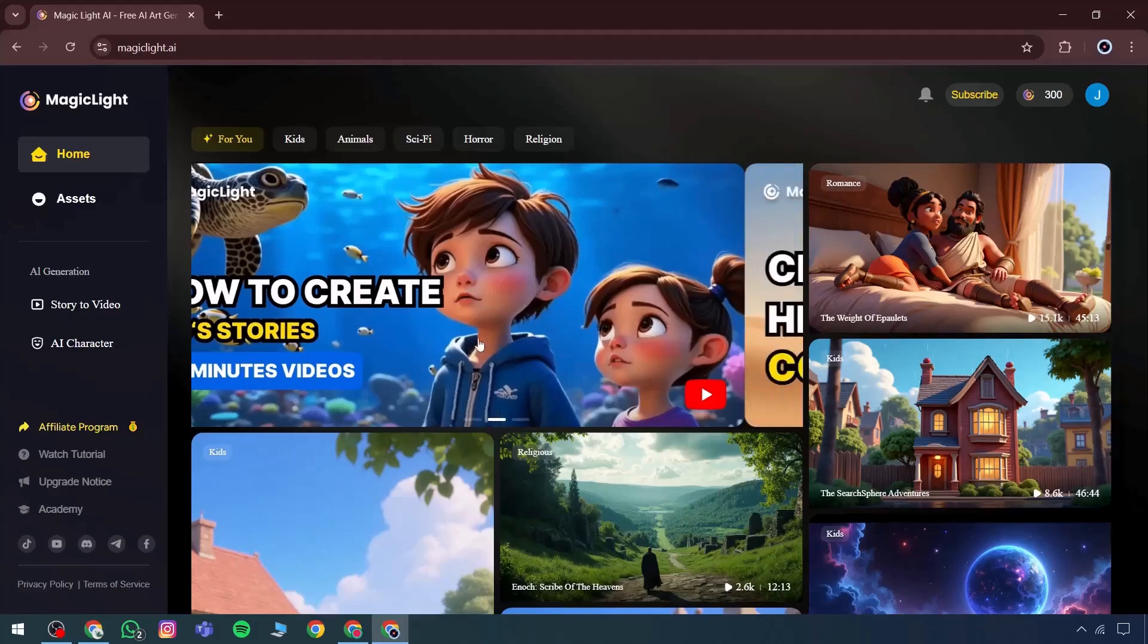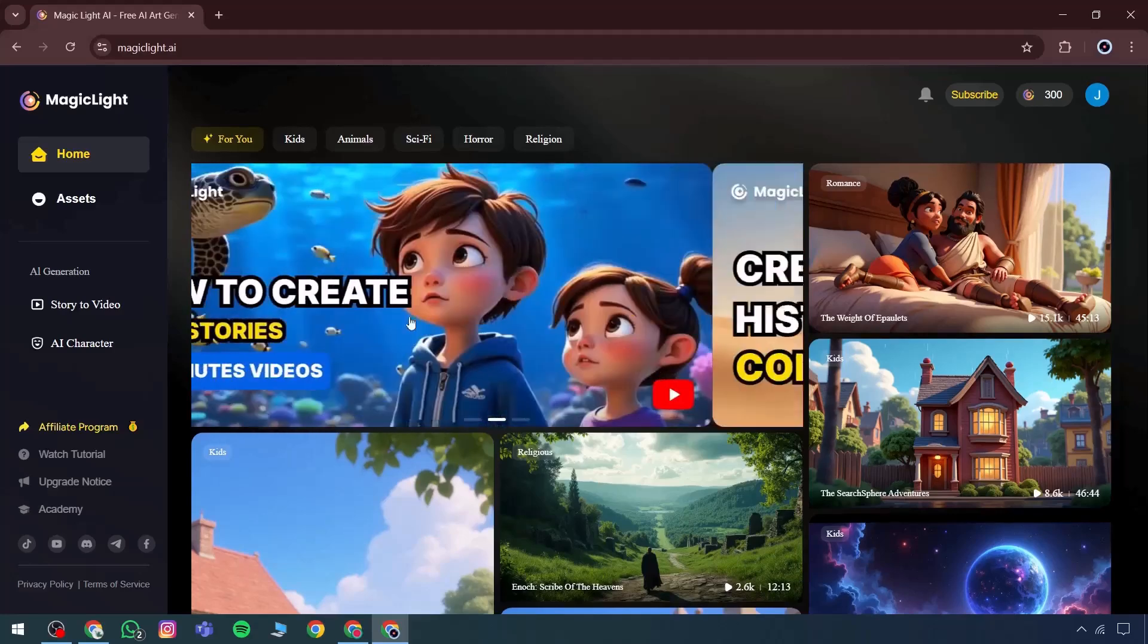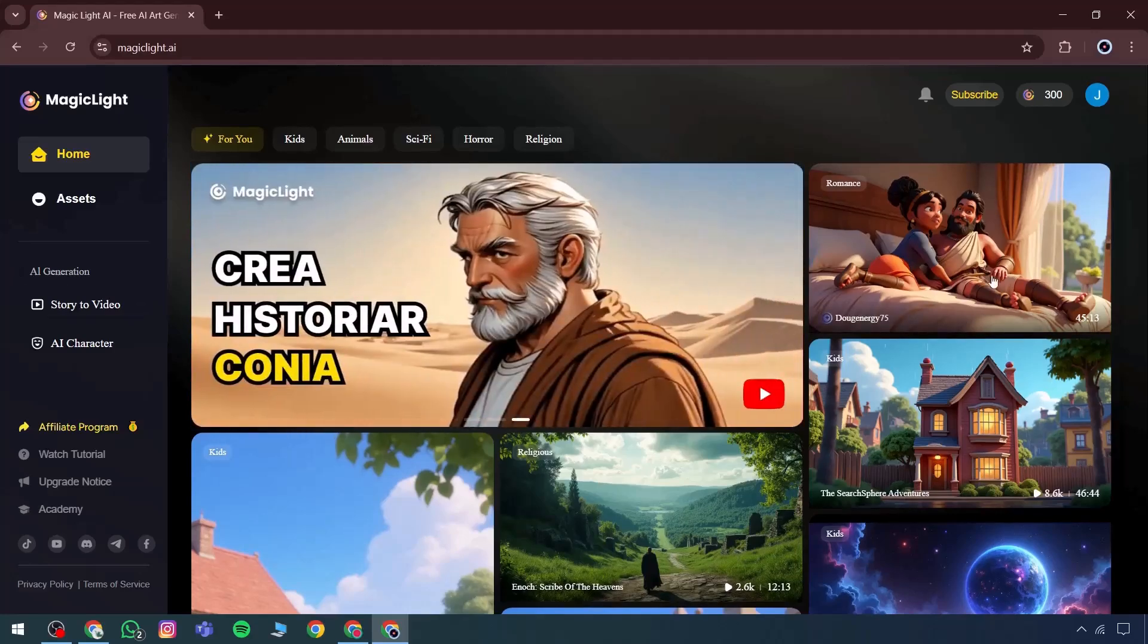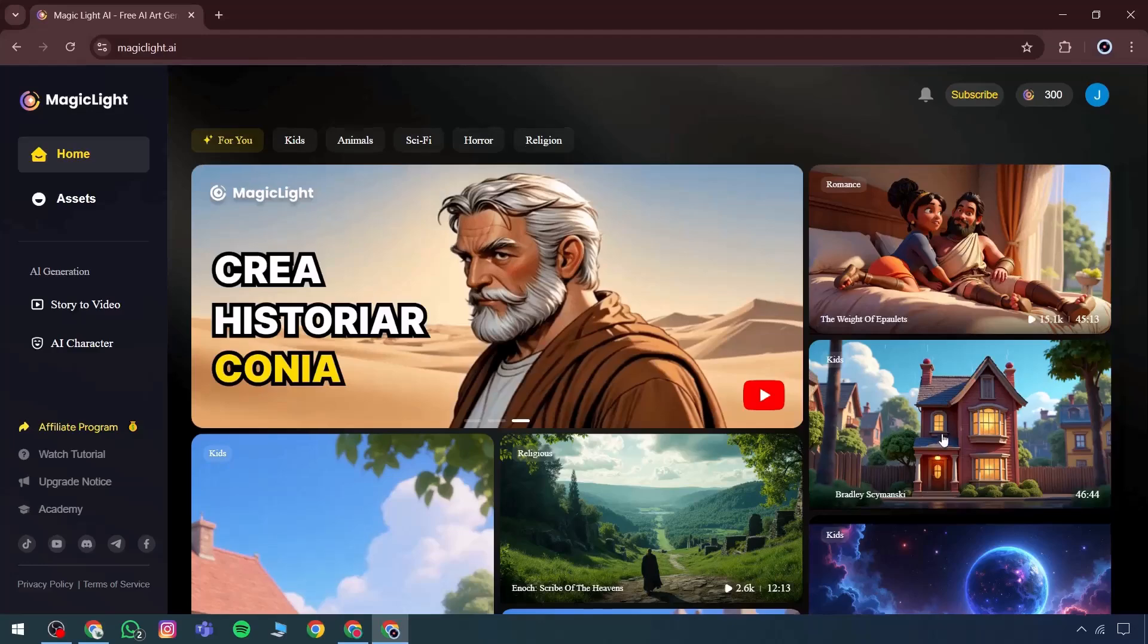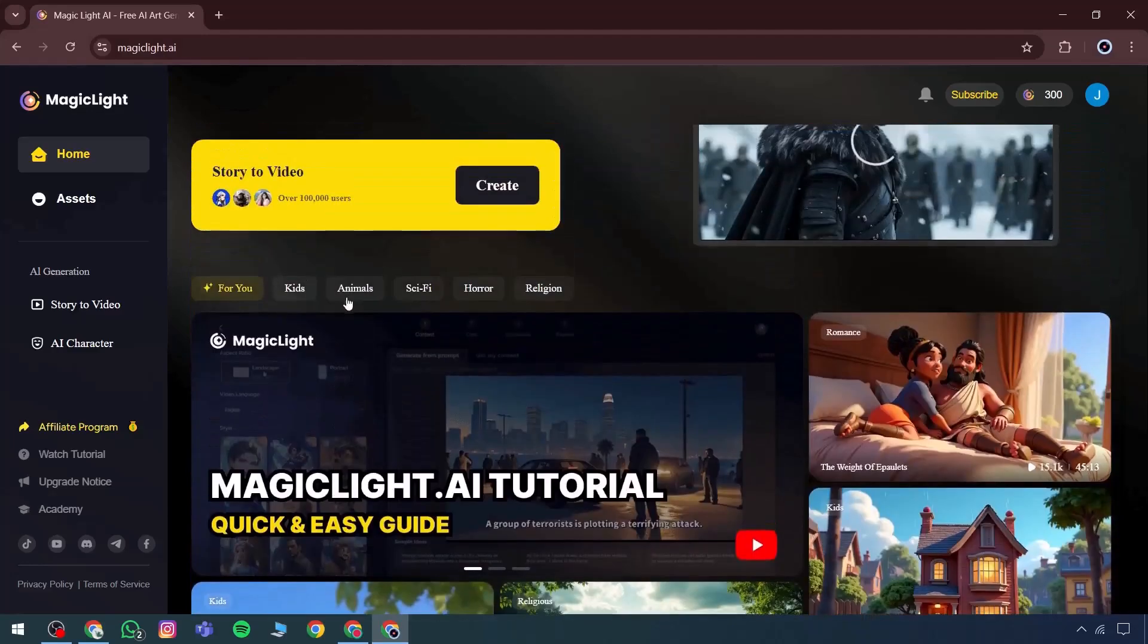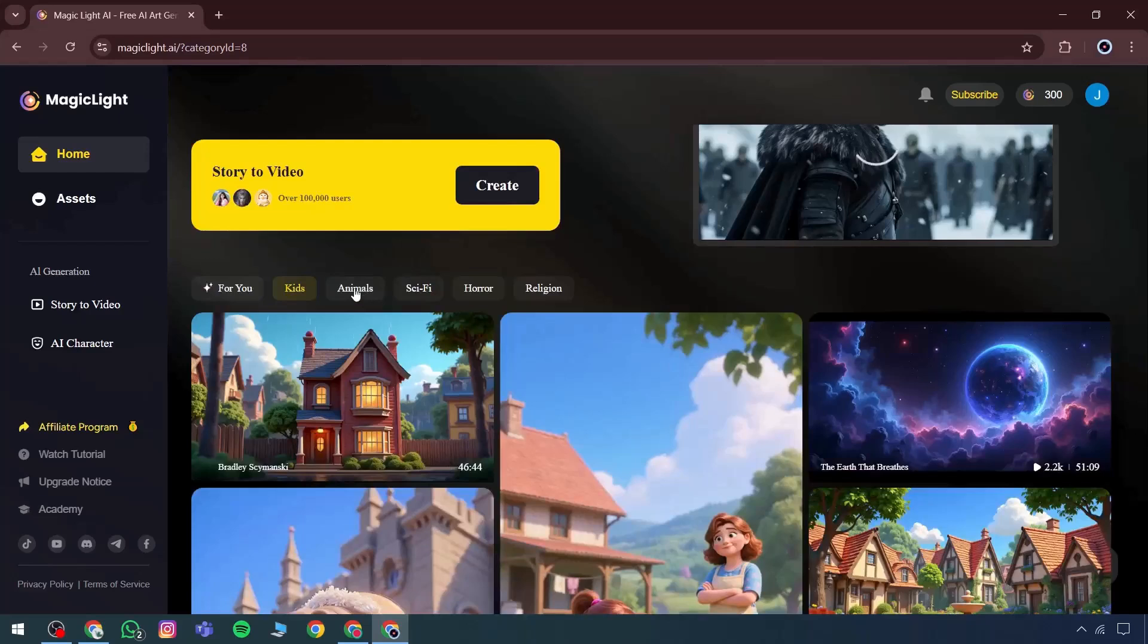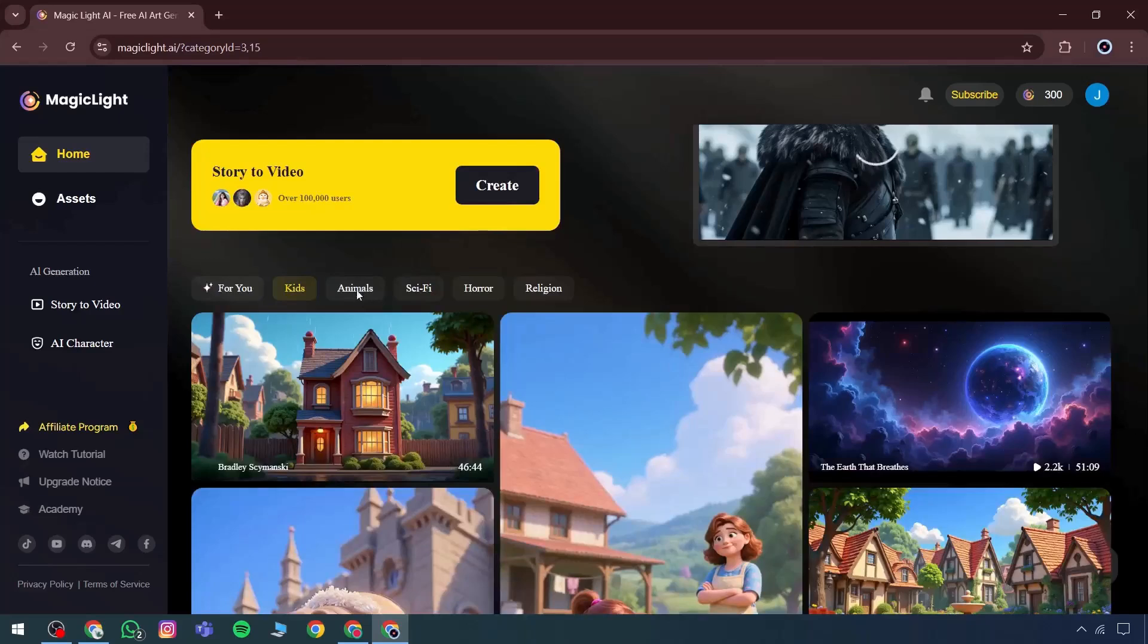Some of these videos are context-based, and there are several categories to explore. One section is designed for children's content, which allows for creating kid-friendly visuals. Another section features animal-related visuals, and there's also a sci-fi category that offers a range of futuristic visuals.